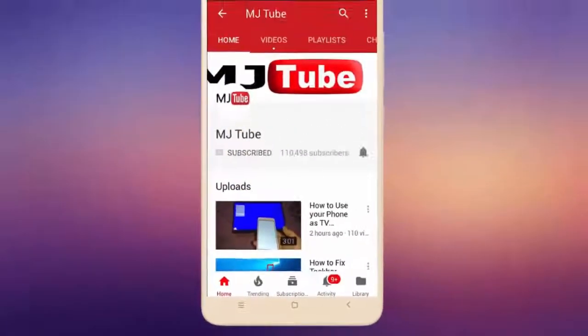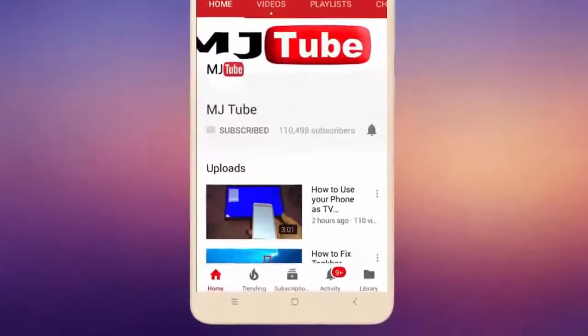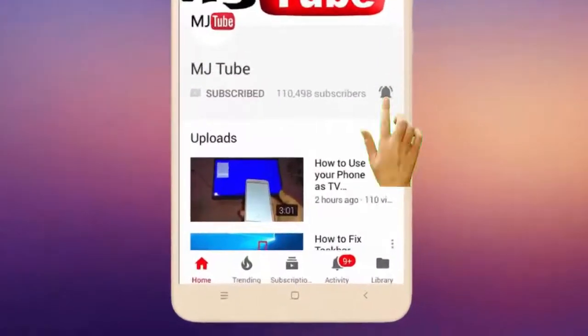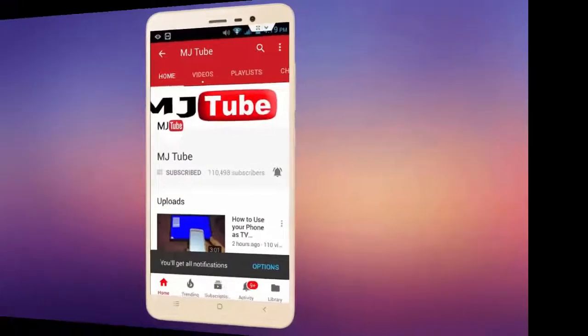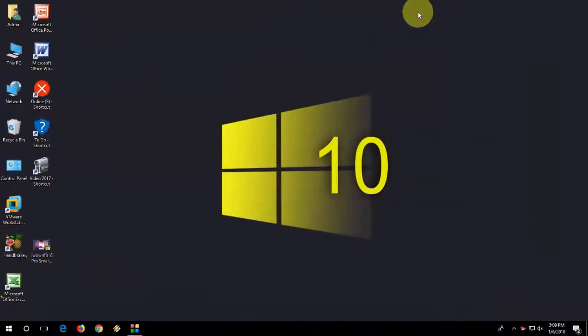Do subscribe to MJTube and hit the bell icon for latest videos. Hey guys, welcome back again. I am MJ. Hope you all are doing well.